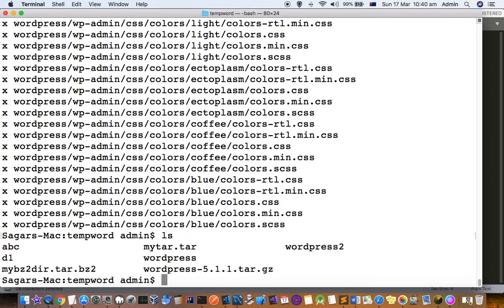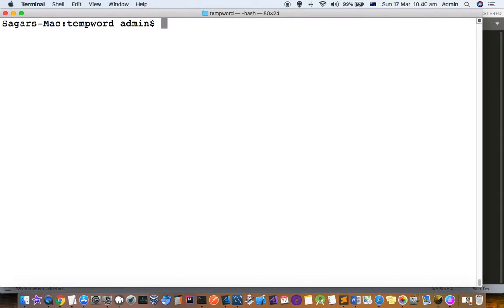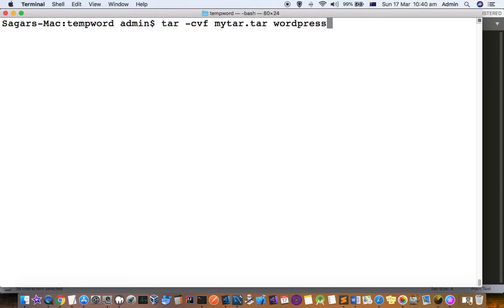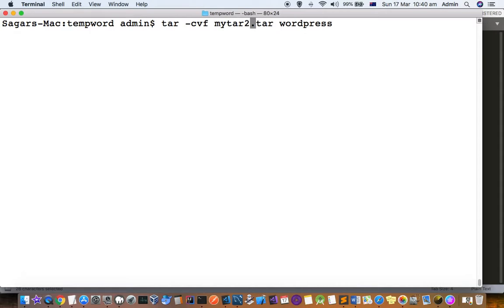That's how we can extract files from a tar file. Now let's see how to create a tar file. To create a tar file, use the same command with a different flag - instead of x, it is c. c means create. Here we are going to create mytar2.tar from the wordpress directory.